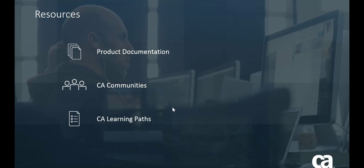Thank you for watching this video. For more information, please access our CA documentation, community sites, and learning paths.